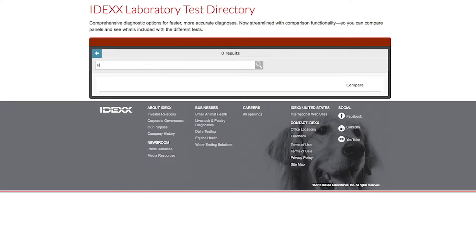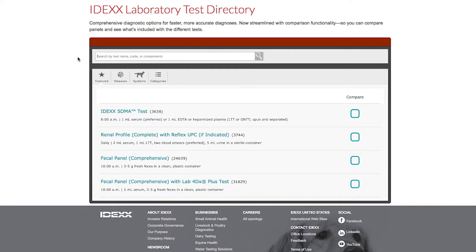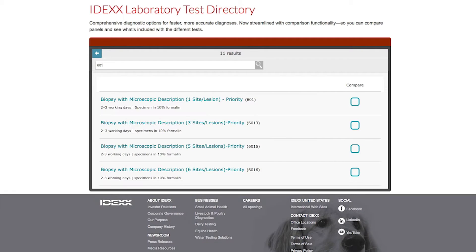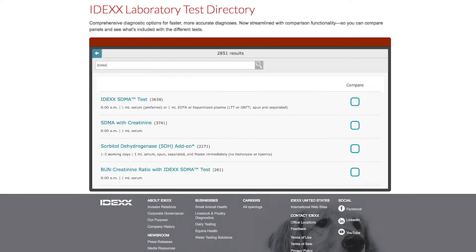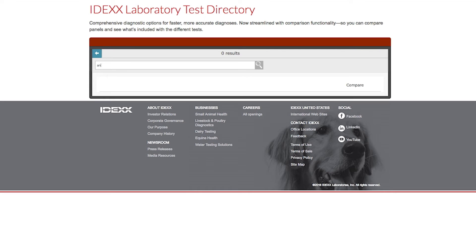You can search by test name, test code, test component such as SDMA, and even by synonym like antifreeze for the ethylene glycol test.